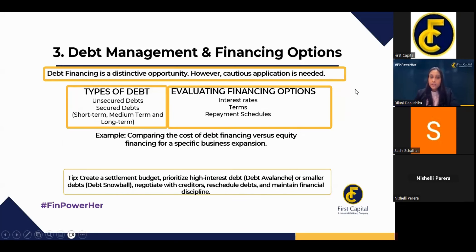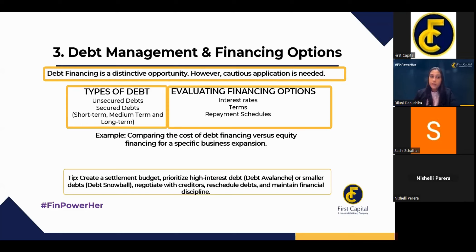For debt management and financing options, there are three options for an entrepreneur. First is bootstrapping — pumping your own money into the business without equity dilution or debt. Second is equity investment — sharing your investment with other parties. Third is debt financing — getting loans from banks and financial institutions. Each has pros and cons. Bootstrapping limits growth but gives you flexibility and control. Equity financing brings more money and expertise but means losing control. Debt financing always comes with a fixed cost — you must repay loans and interest on time.